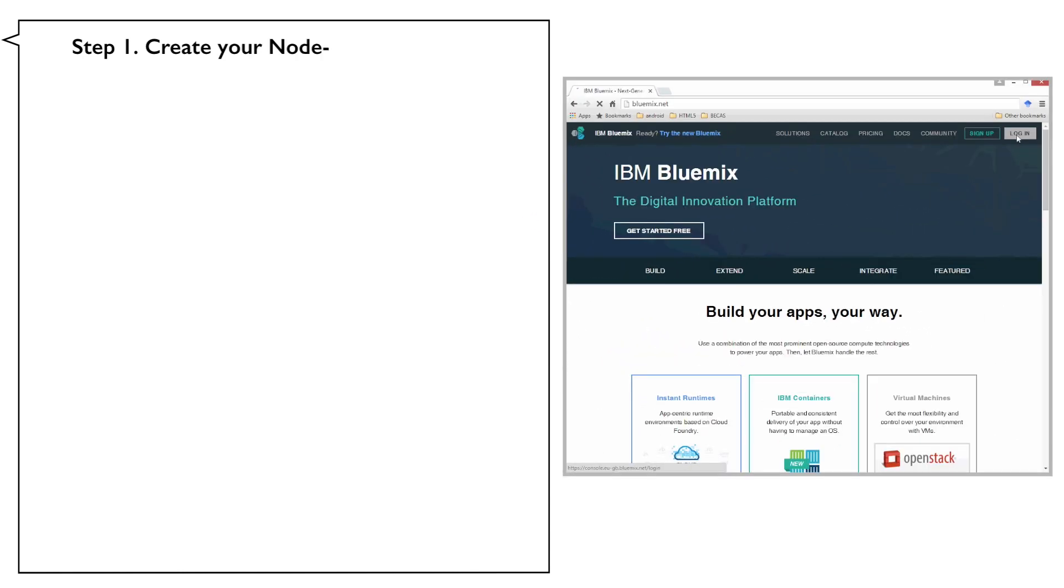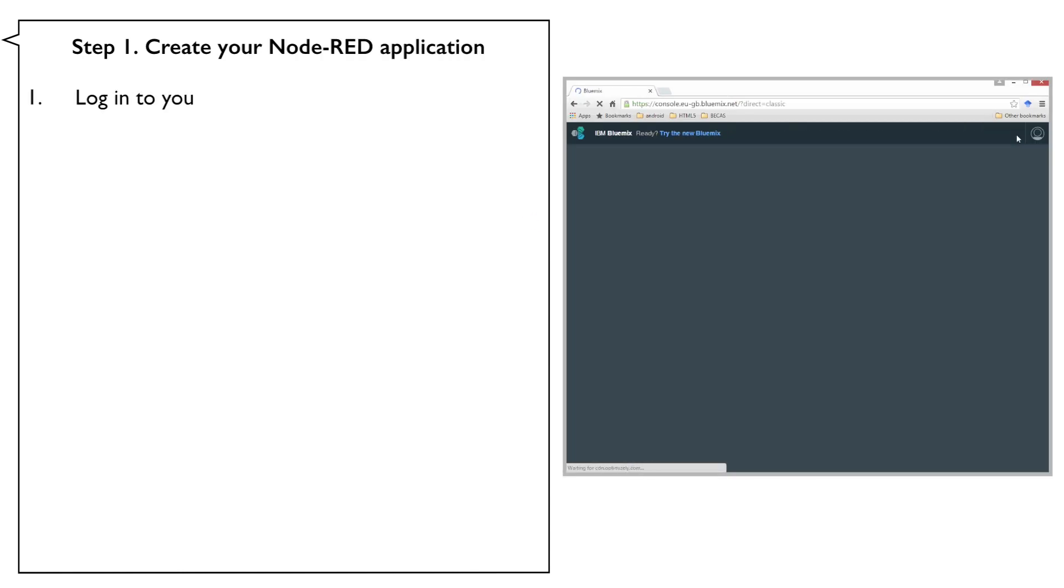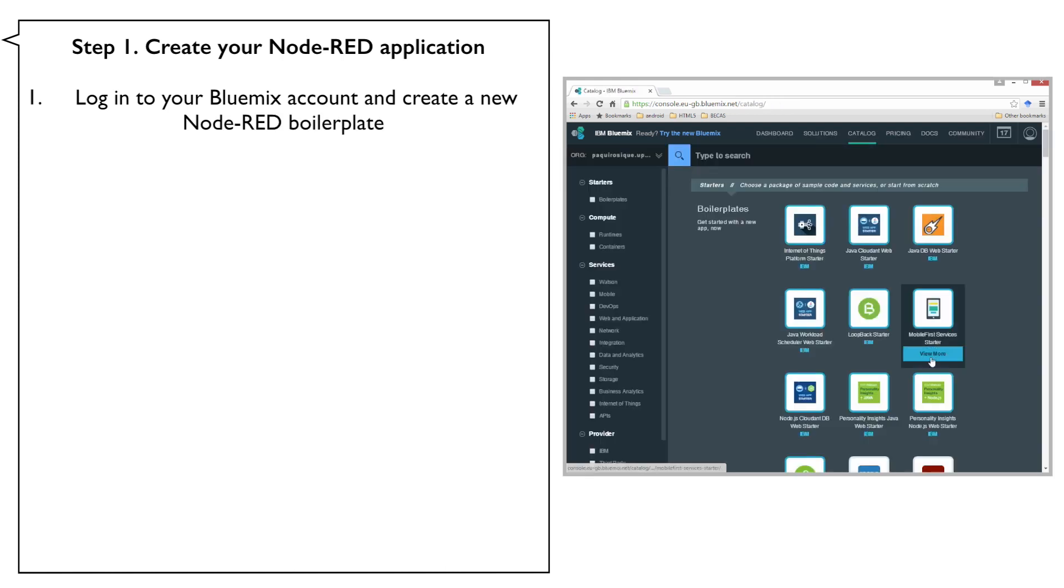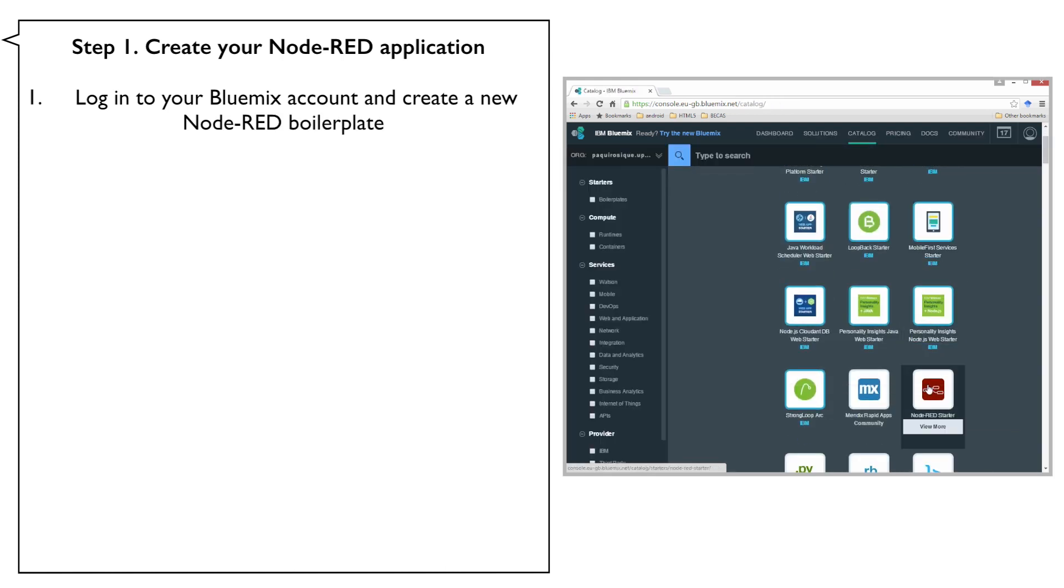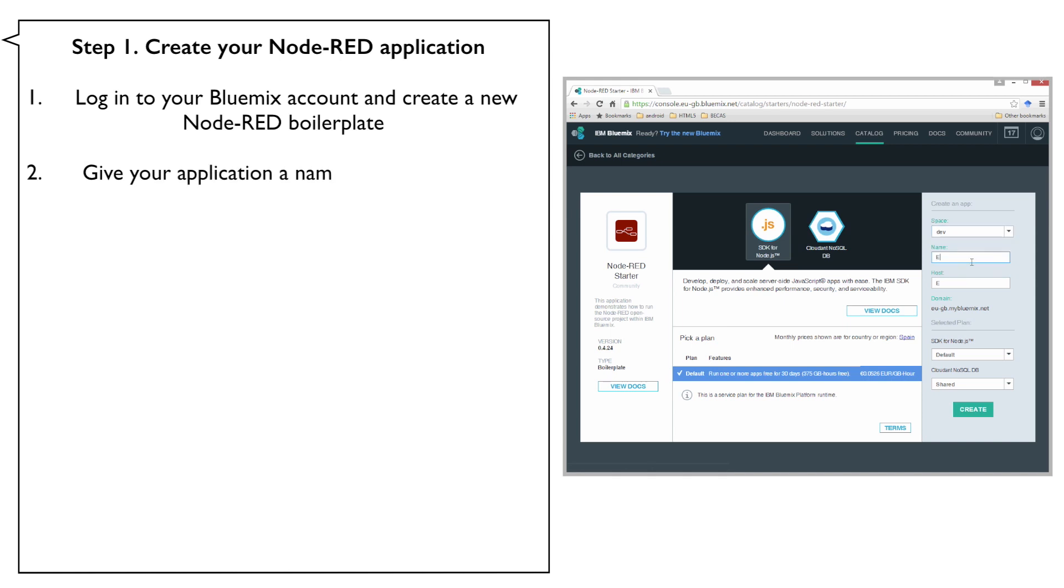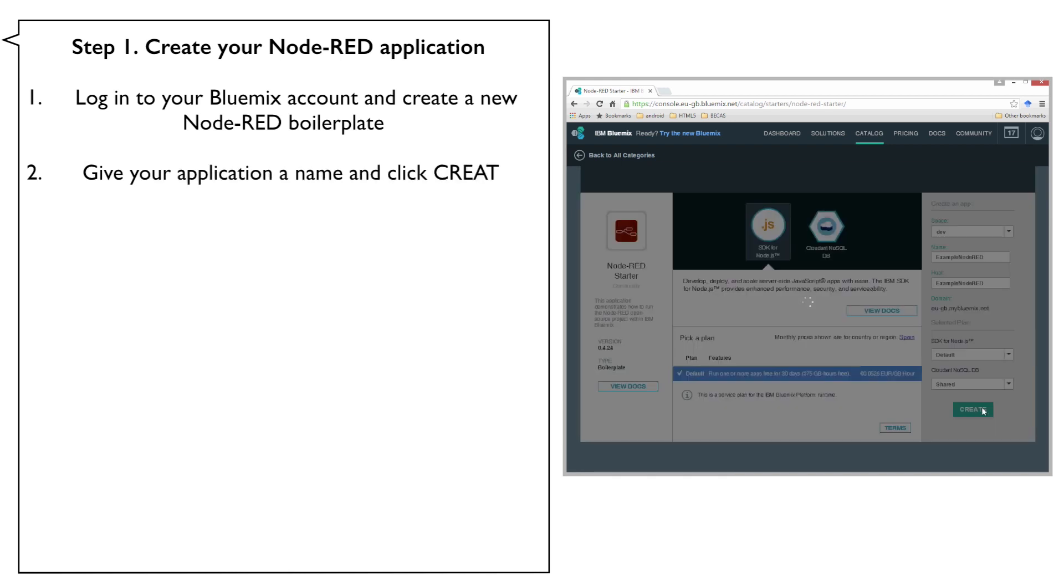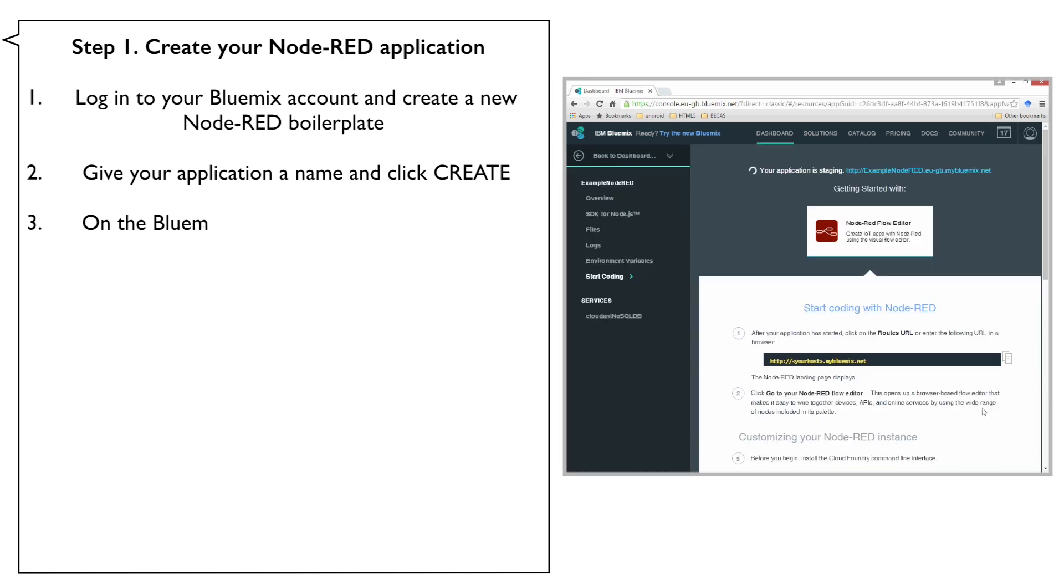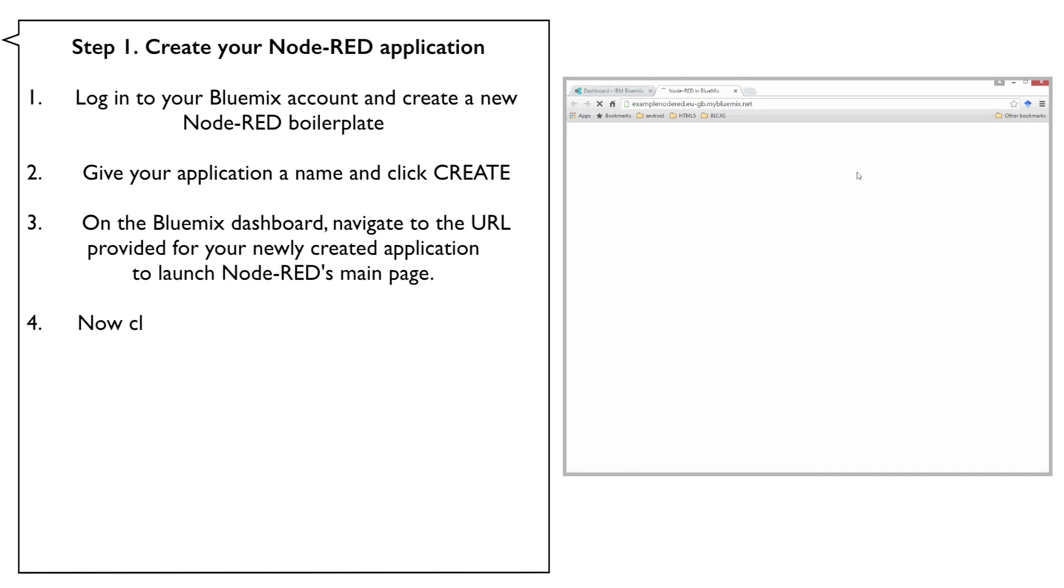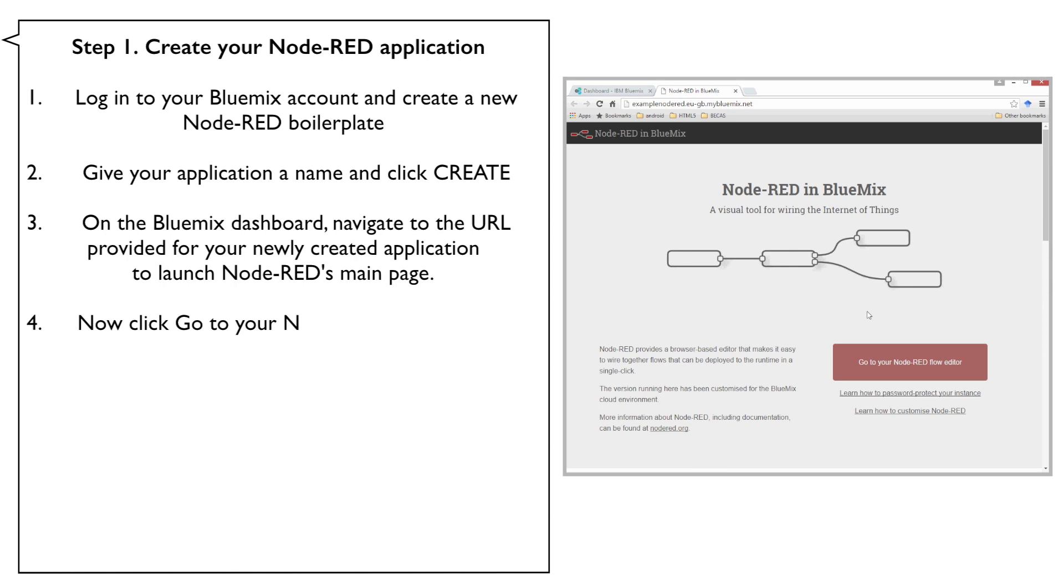Step 1: Create your Node-RED application. Log into your Bluemix account and create a new Node-RED boilerplate. Give your application a name and click Create. On the Bluemix dashboard, navigate to the URL provided for your newly created application to launch Node-RED's main page. Now click Go to your Node-RED flow editor to open the flow editor.